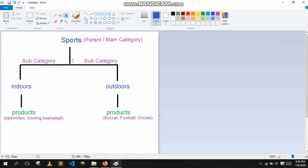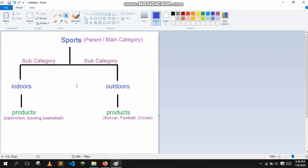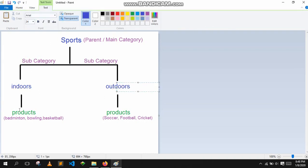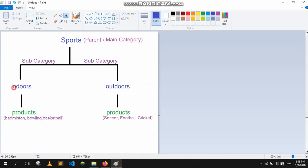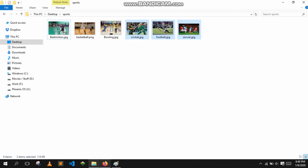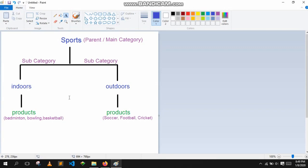Adding products to WooCommerce is pretty easy. First we have to make our categories. In this tutorial I'm going to pick sports as my main category, and for subcategories I'm picking indoor sports and outdoor sports. They will contain the products — for example, bowling, basketball, and badminton will be in indoor sports, while cricket, football, and soccer will be in outdoor sports.